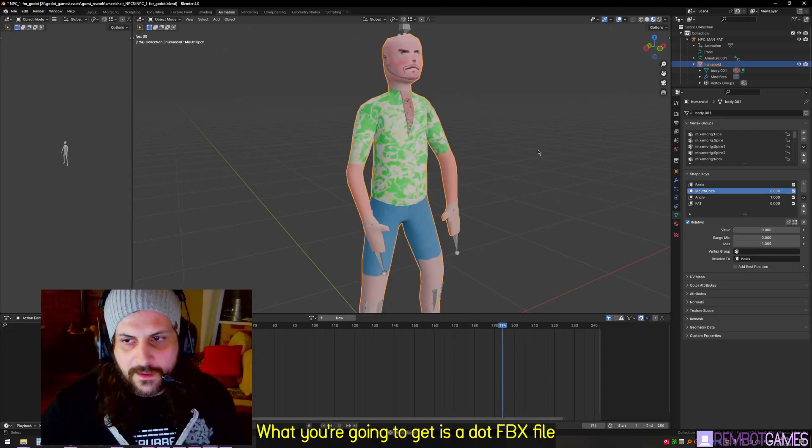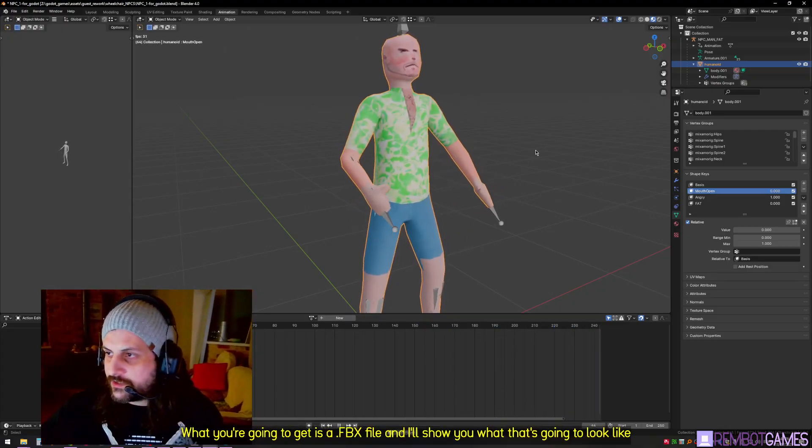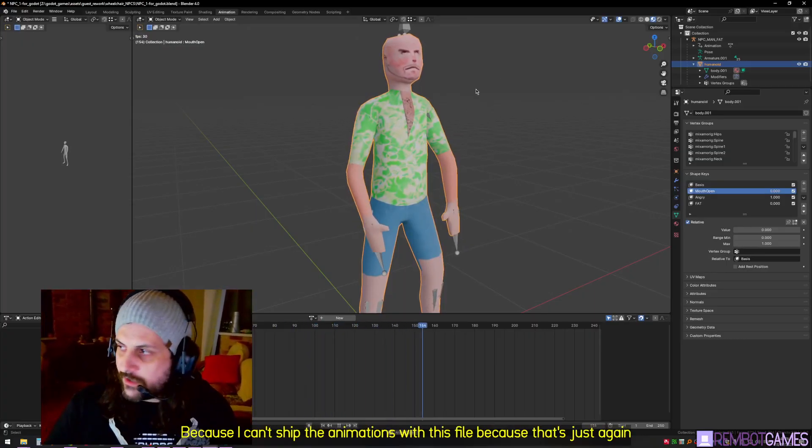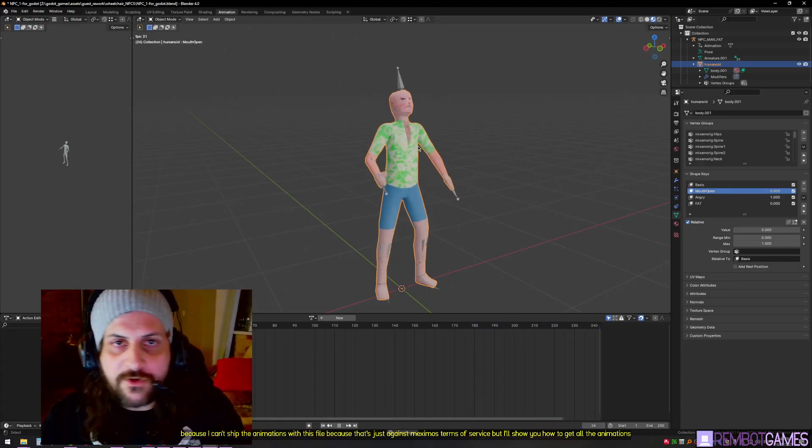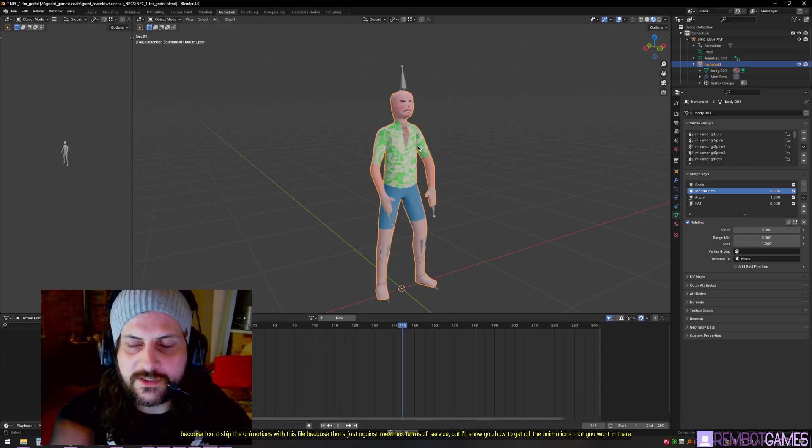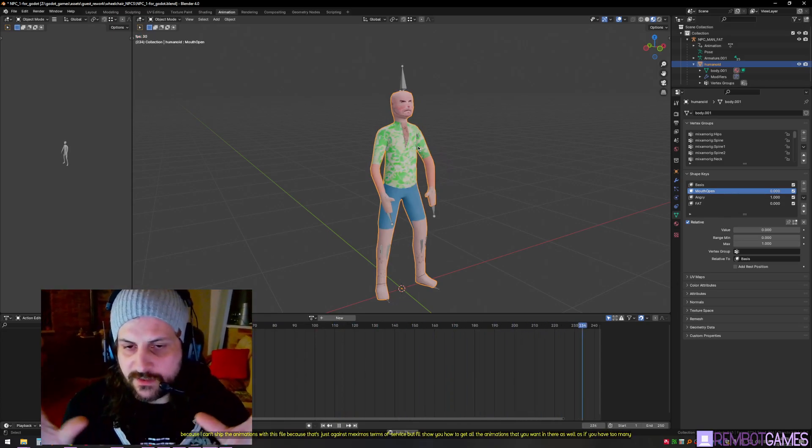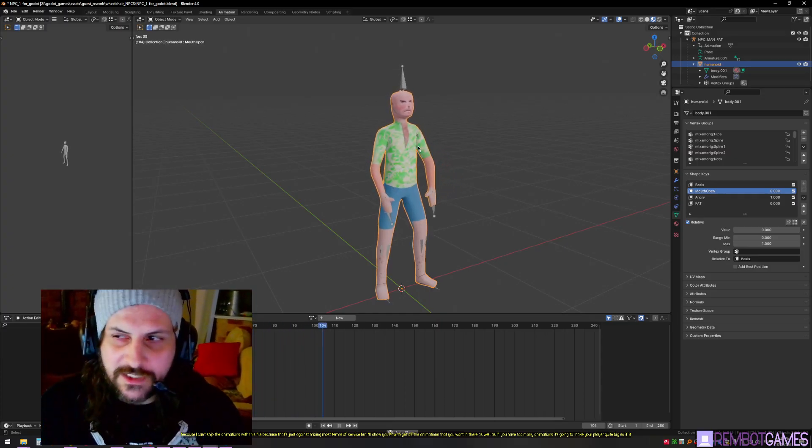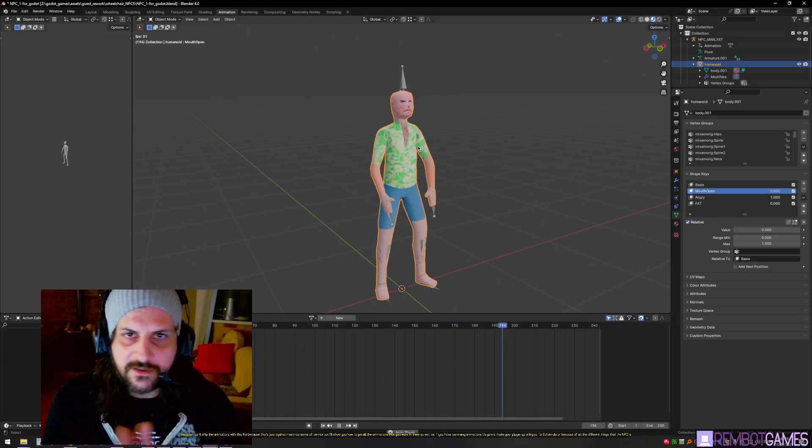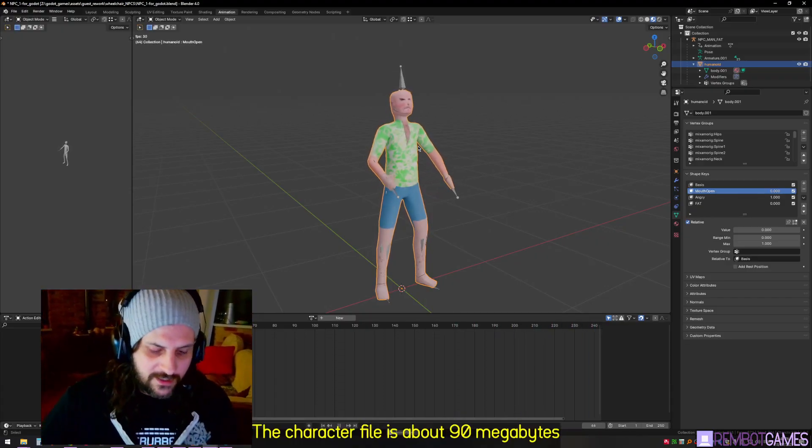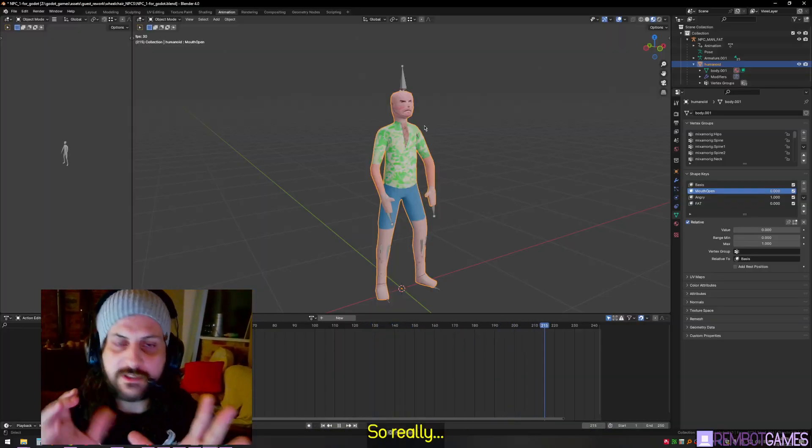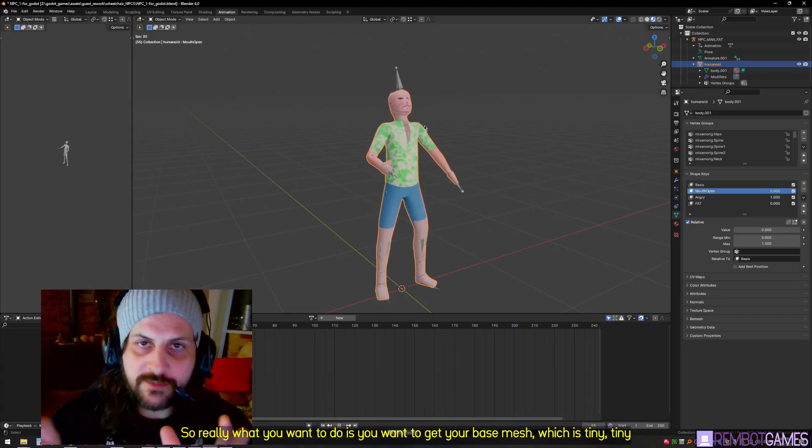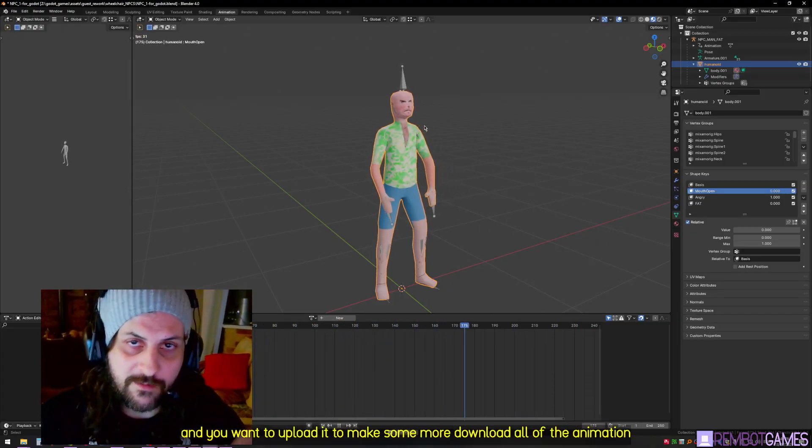What you're going to get is an FBX file. I can't ship the animations with this file because that's against Mixamo's terms of service, but I'll show you how to get all the animations that you want. If you have too many animations, it's going to make your player quite big. For DJ Simulator, the character file is about 90 megabytes as a blend file. So really what you want to do is get your base mesh, which is tiny, and upload it to Mixamo. Download all of the animations that you intend to use for your game.